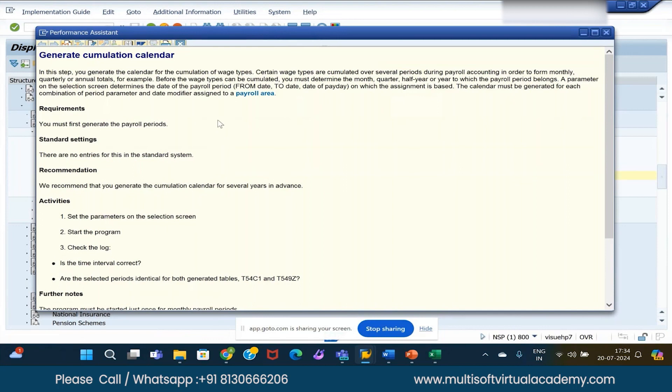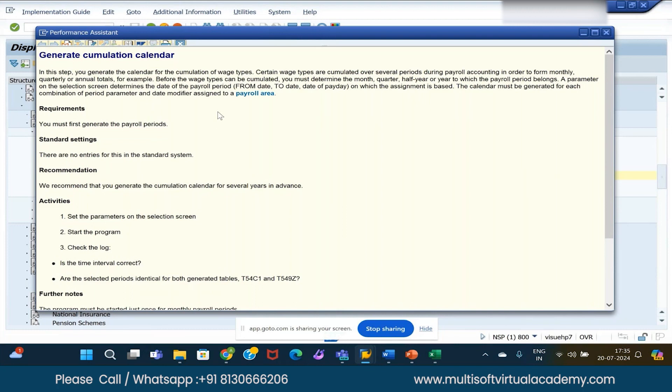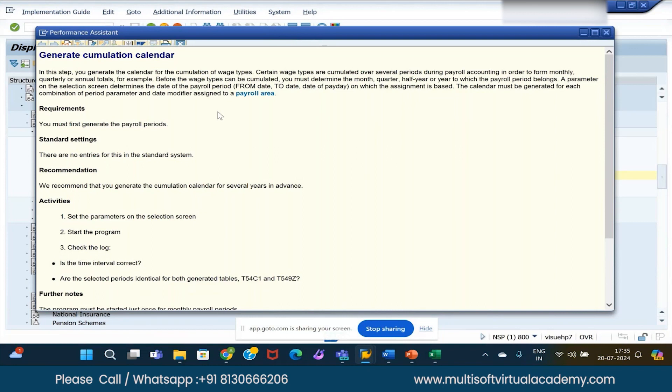I will show you that also after this gets completed. We can directly go to the table T512W or otherwise through this customizing. Technical wage types are nothing but they generally start with a slash, and they are created by the system when the payroll is getting processed. When the system is running payroll with the primary wage types and with the available master data, then in the backend tables the data is getting stored in the form of secondary wage types - in the form of slash. Then primary wage type plus secondary wage type will be evaluated during the payroll process. It will be stored in various payroll clusters, and then the system will evaluate as per the given instructions by the SAP consultant.